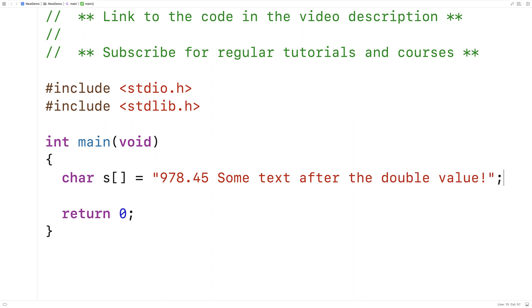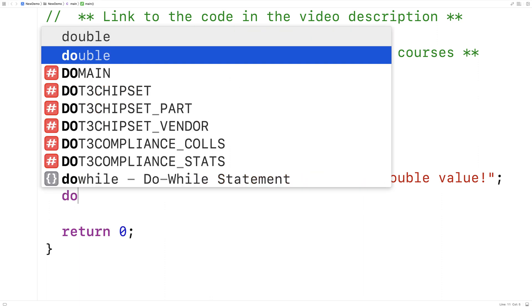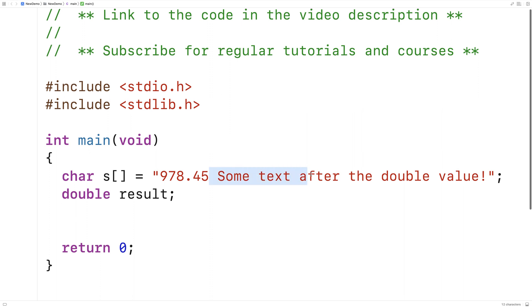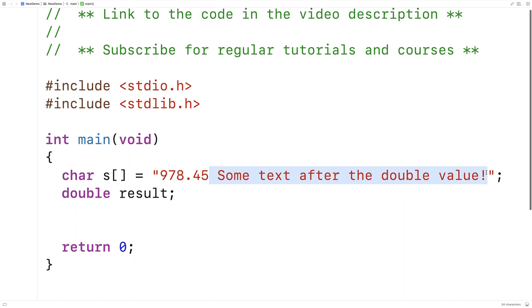Then we'll have to have a double variable to actually store the converted double value into. So we'll say here double result and we'll also have to have a pointer to store the pointer to the remaining portion of the string.